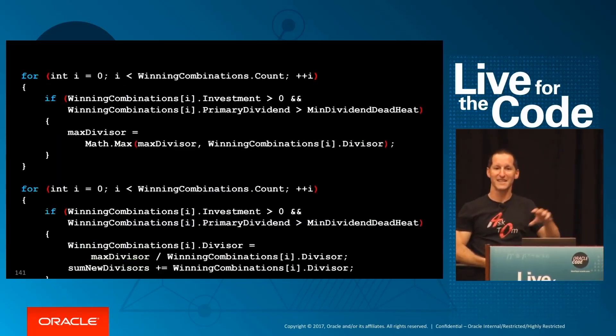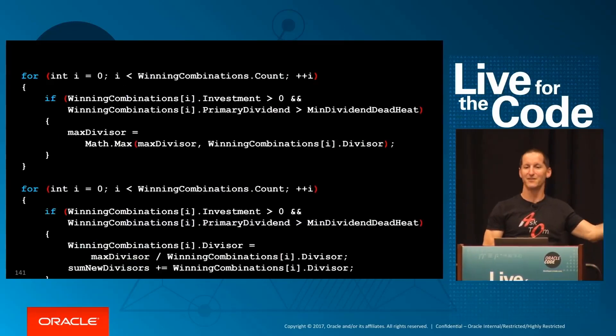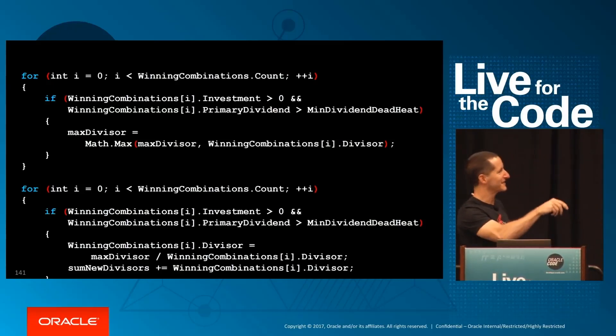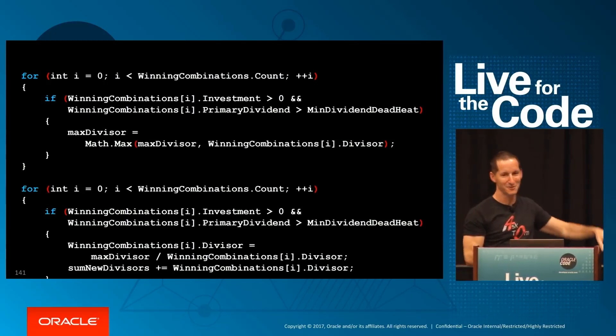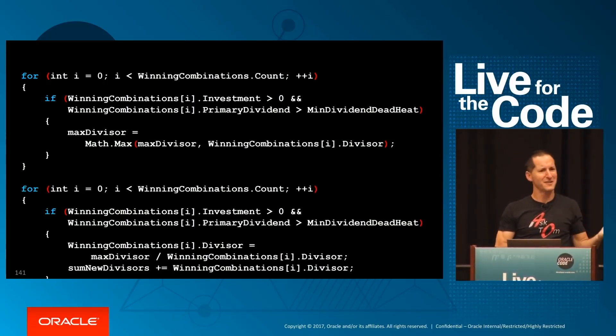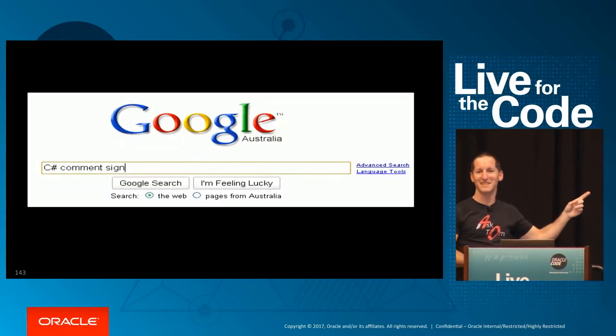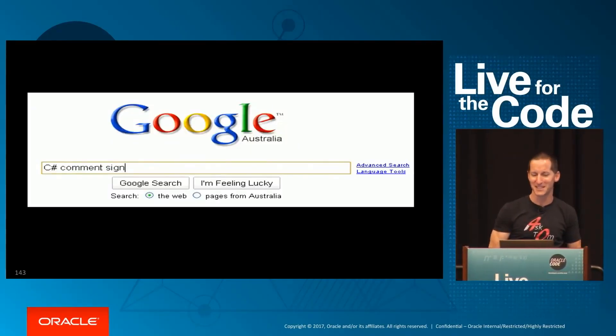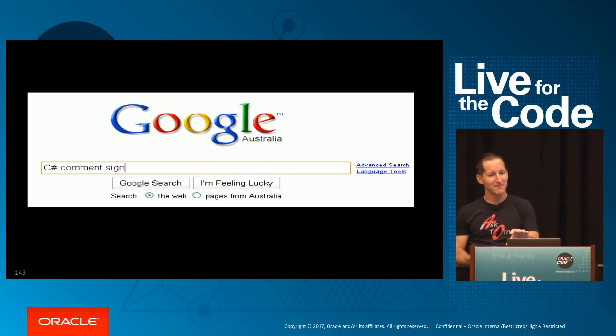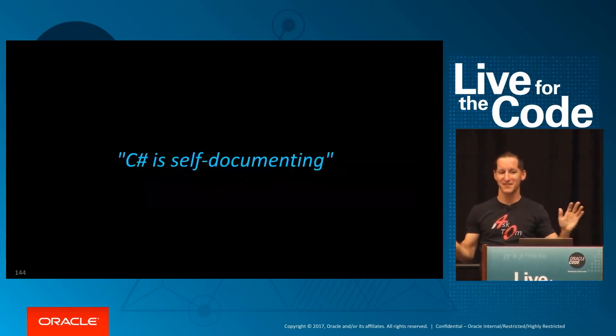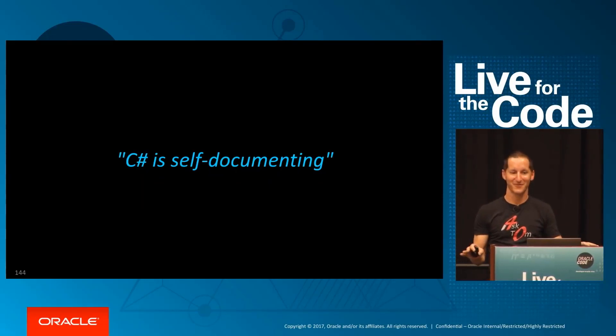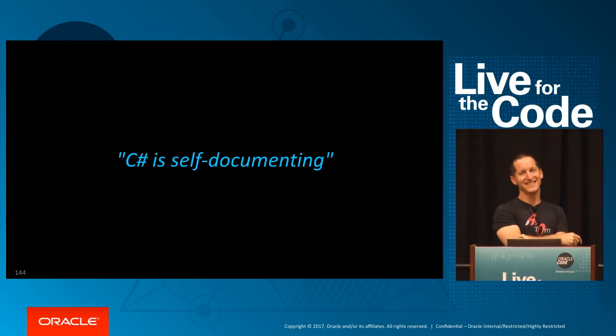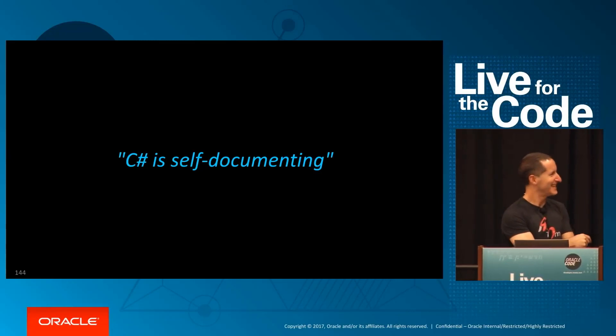So my job was to try and take all this C-sharp code and convert it to PL/SQL, and I don't know C-sharp. So I went and looked at it, and there's all this stuff in here and lots of little SQL calls, and I didn't really understand it, and there was no comments, no comments at all. In fact, I even Googled for the comment sign in C-sharp, in case I was missing something. And they said, it's okay. C-sharp is self-documenting. And I was like, maybe not.